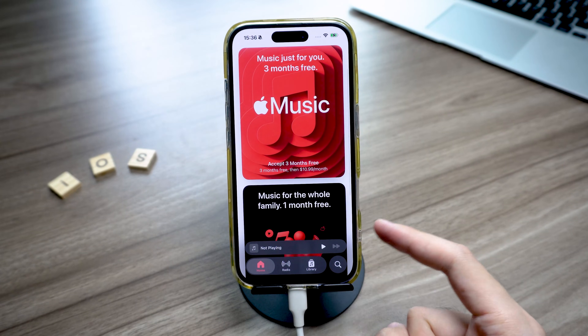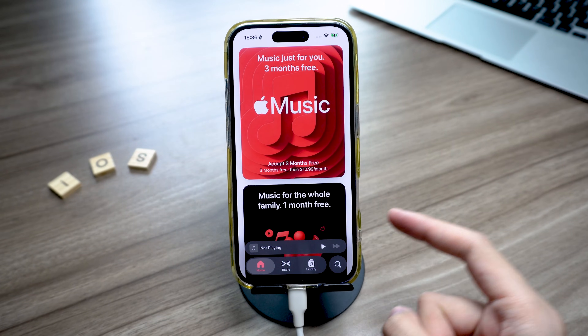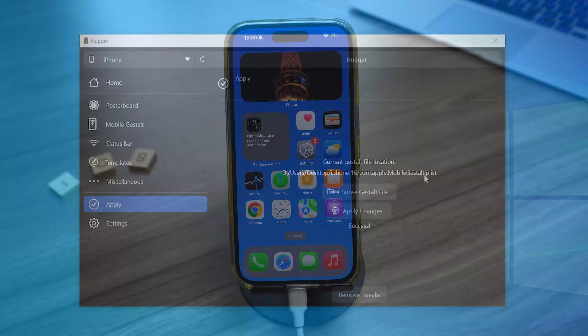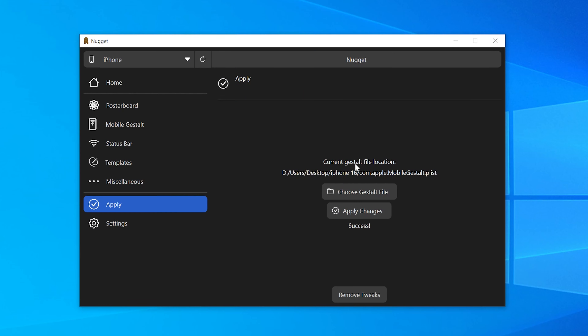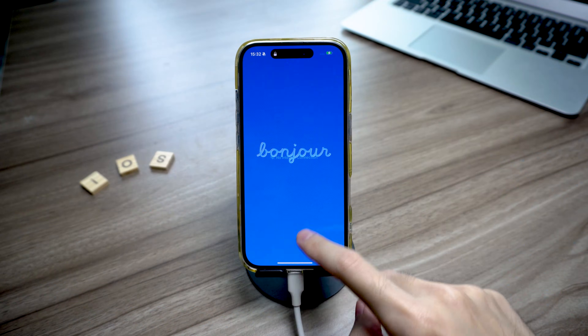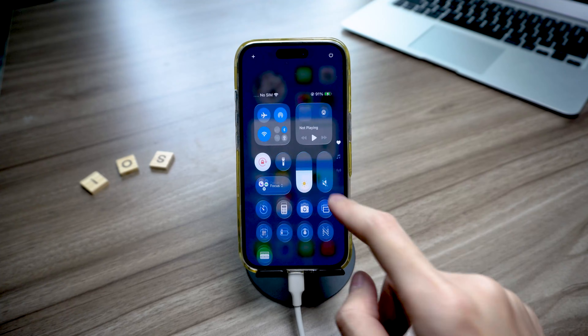I've got to say, the person who made this software is an absolute genius. If you want to turn it back on, it's super easy — just go back to Nugget, tap Remove Tweaks at the bottom, then choose Internal. It takes a few minutes, and once your iPhone restarts, Liquid Glass will be back.